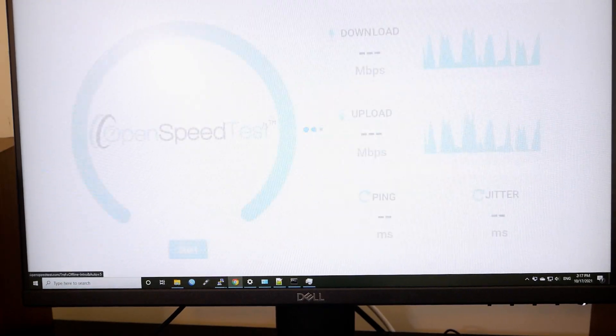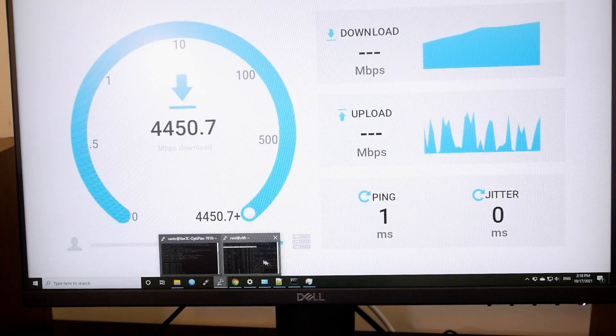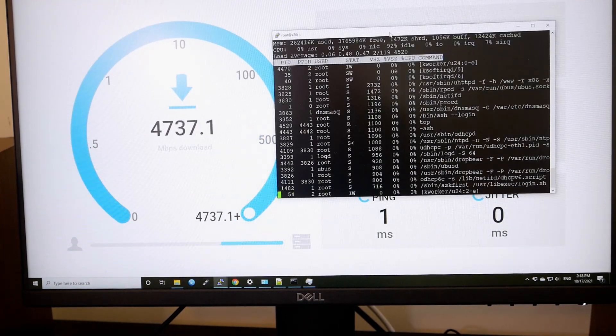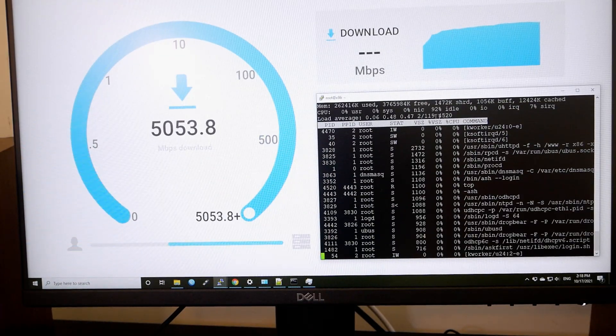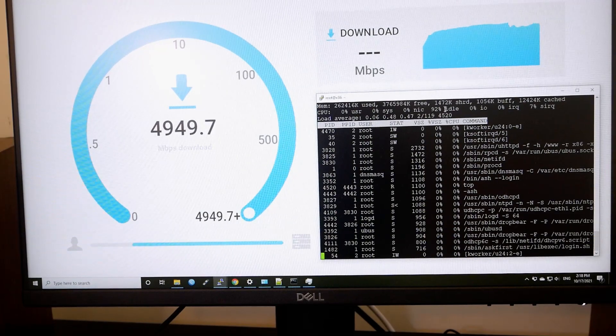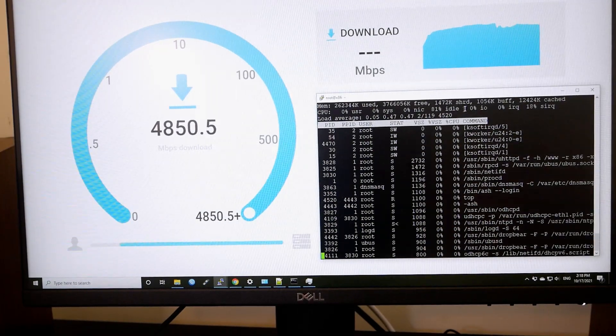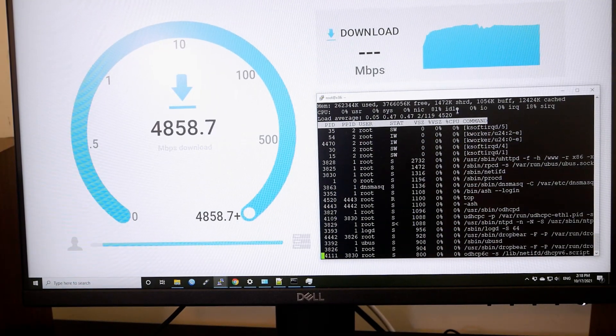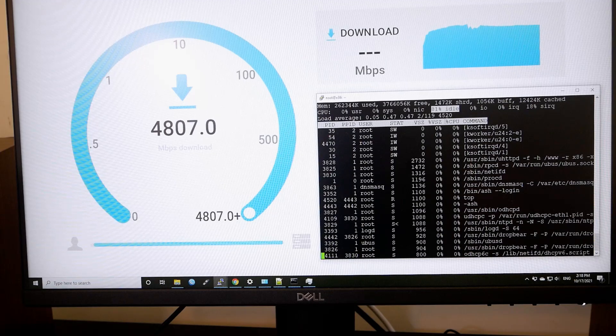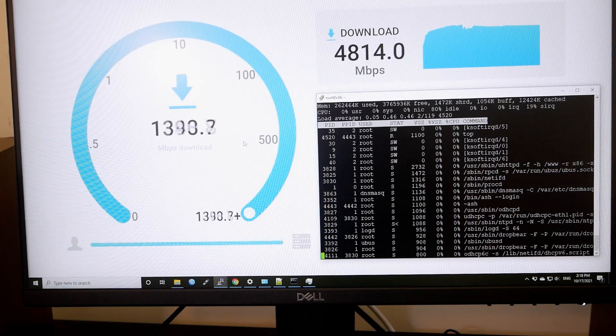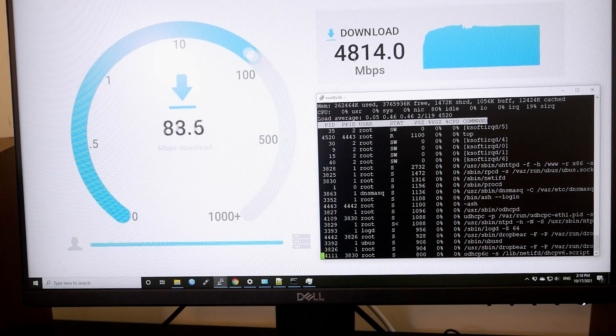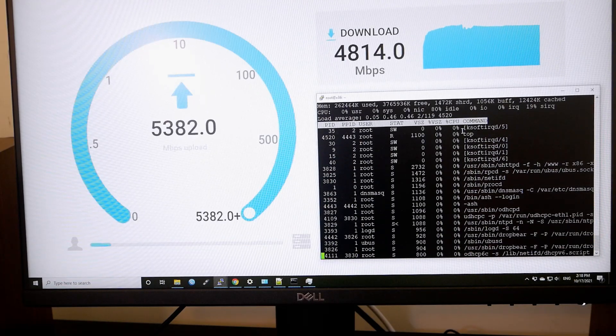Refresh the page. Go start. And let's see. So we can see that the CPU is still 81% idle. And we have around 5 Gbps connection.